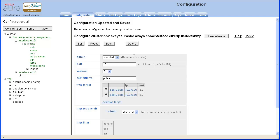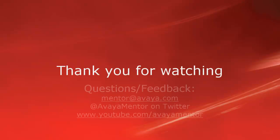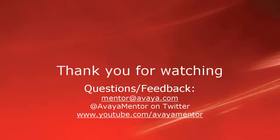This concludes the demonstration. Thank you for your time today. We hope this information was useful. We welcome comments, questions, and feedback at mentor at avaya.com or on Twitter at Avaya Mentor. Thank you for choosing Avaya.